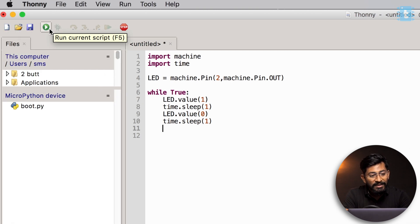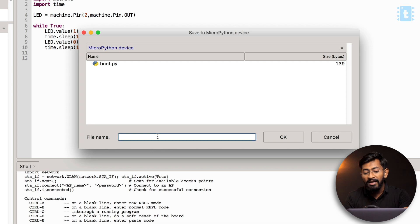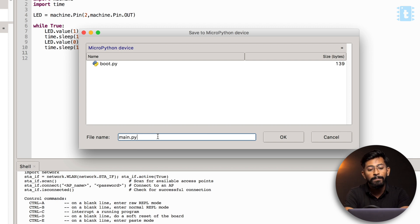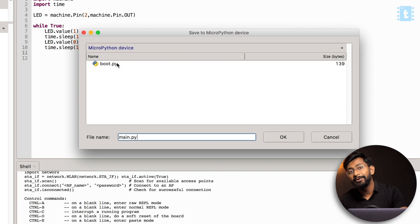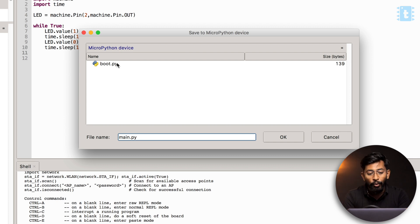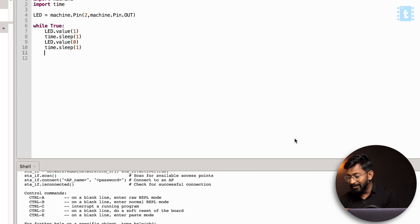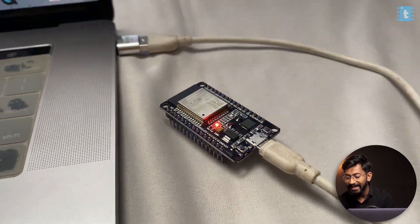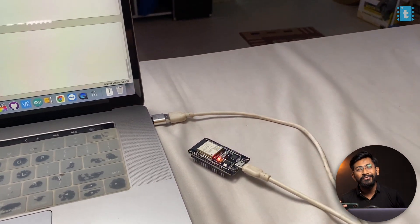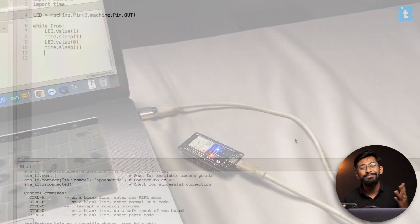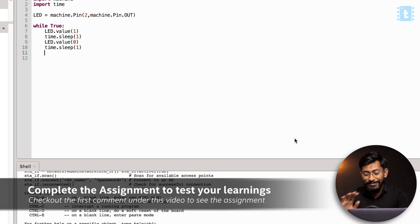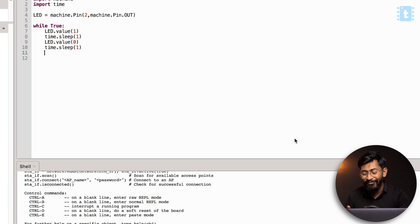Let's try and test this example. Click on the play button and select the MicroPython device. One very important thing to keep in mind: we have to save the code with the name main.py, because the firmware is written such that as soon as it boots up, it first runs boot.py and then runs main.py. Click OK and the firmware is successfully flashed. Turning on the smartphone camera, you can see the LED is now blinking at the interval of one second. That's the first code we have ever written for MicroPython.